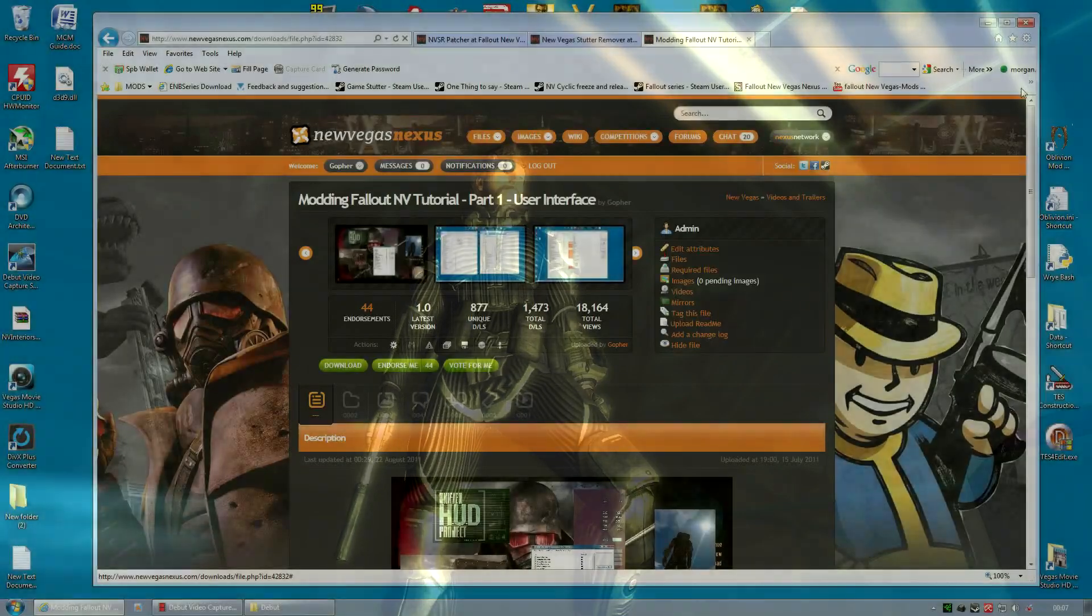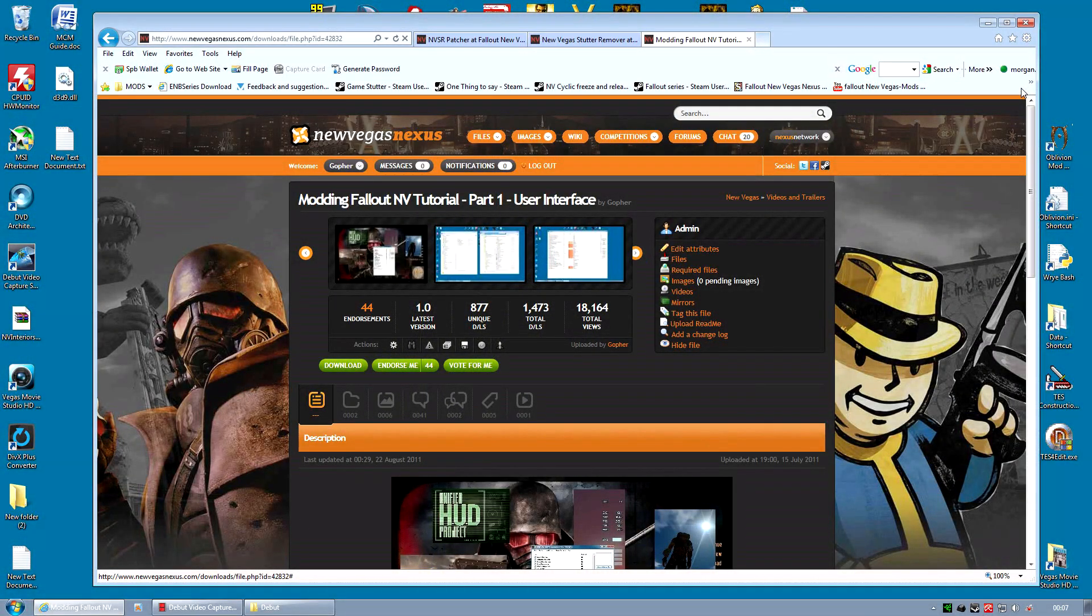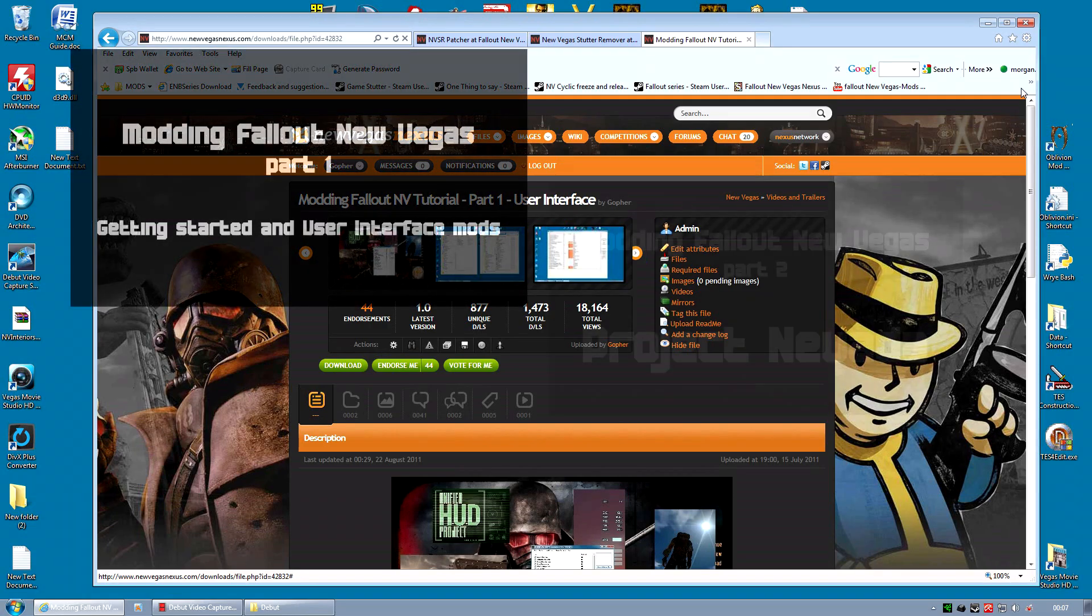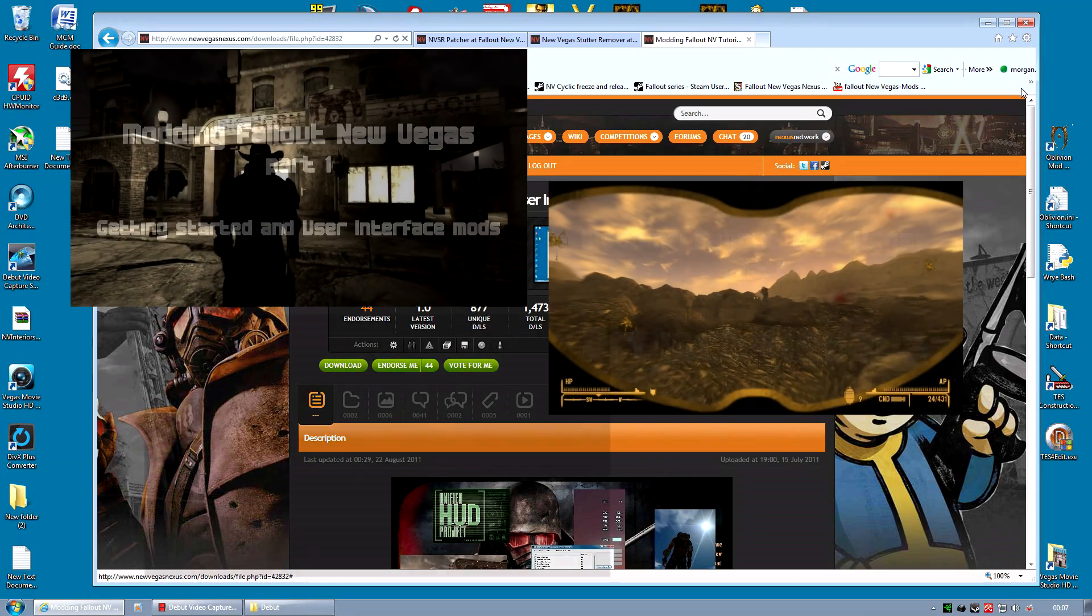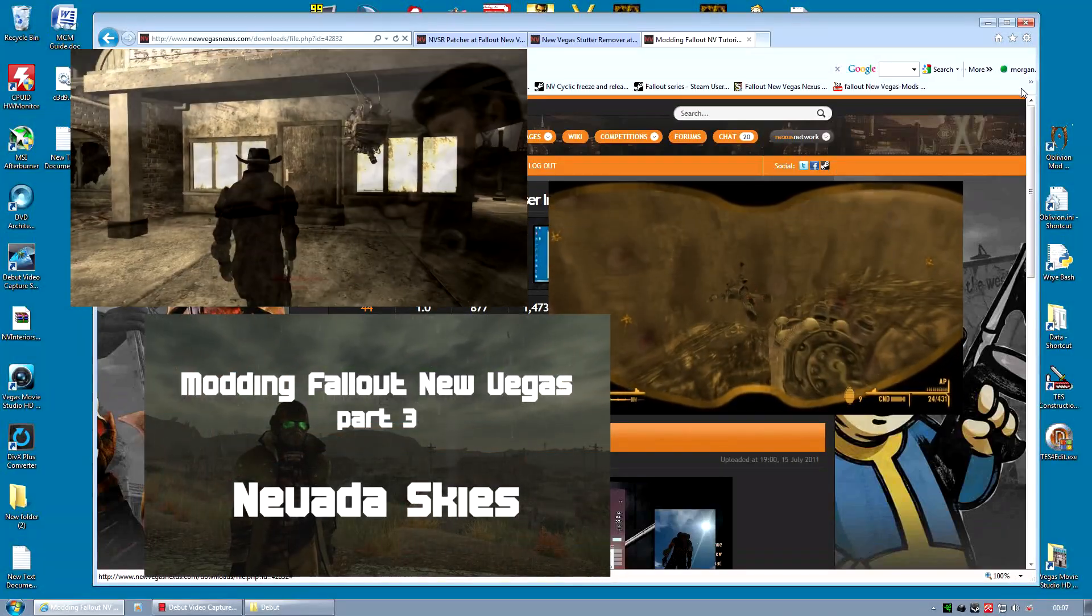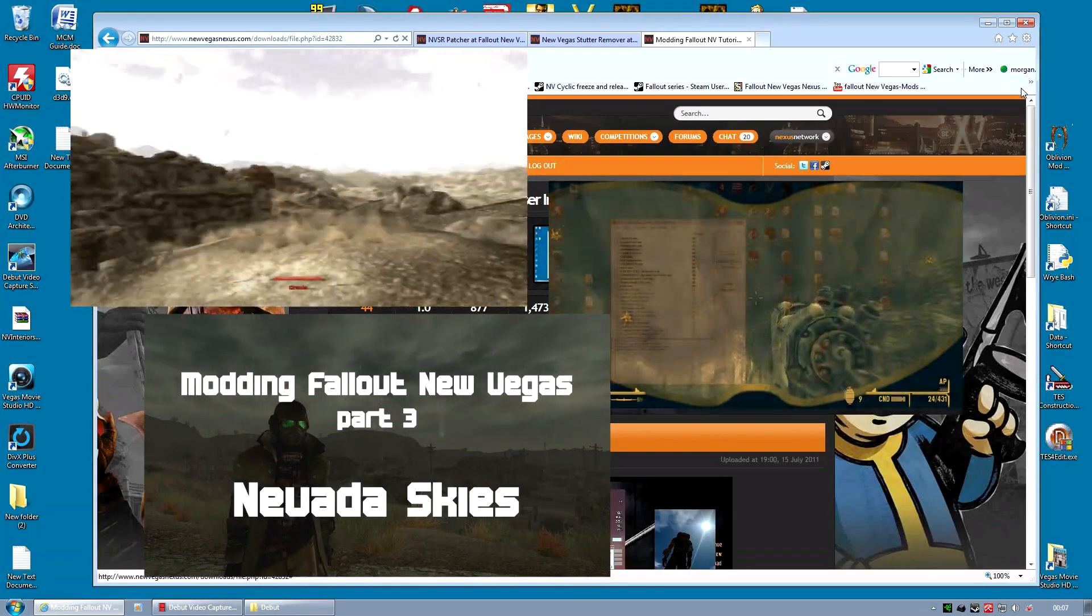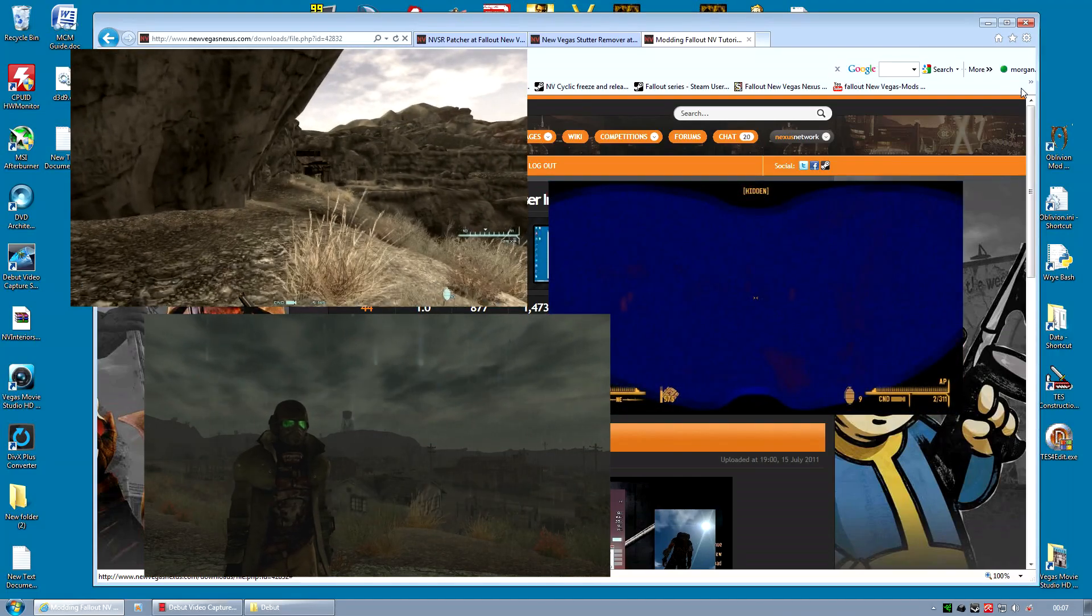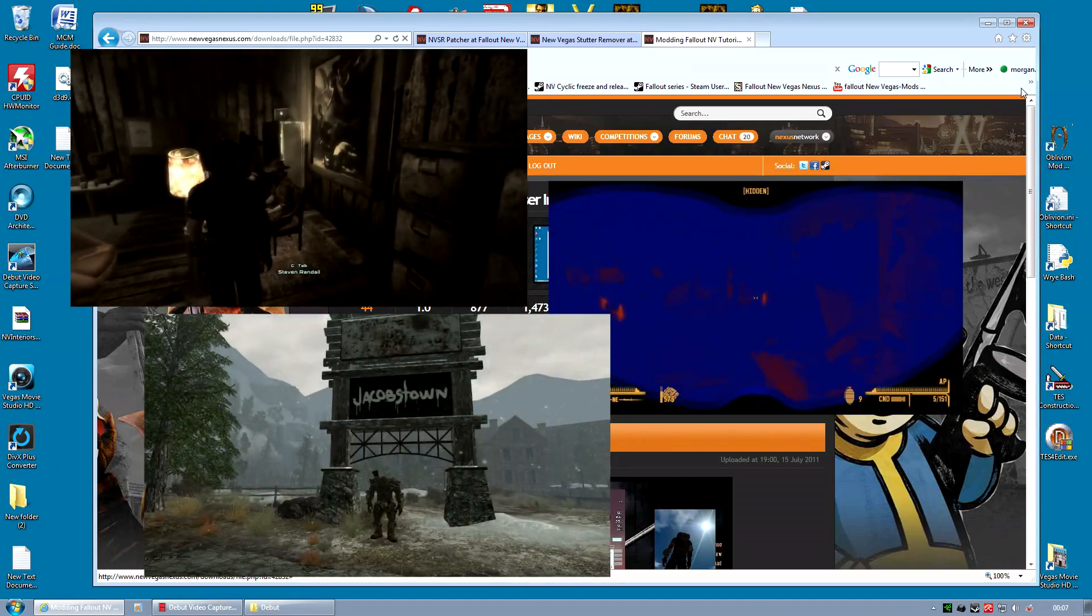I am going to assume that you have either worked through the 8 part video series I made previously or you have the required skills those videos should have given you. Basically I'm going to assume you're pretty good at modding your game fairly heavily and can handle some fairly complex mods.